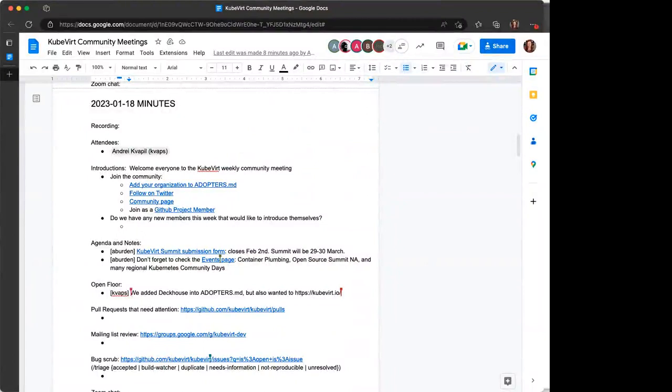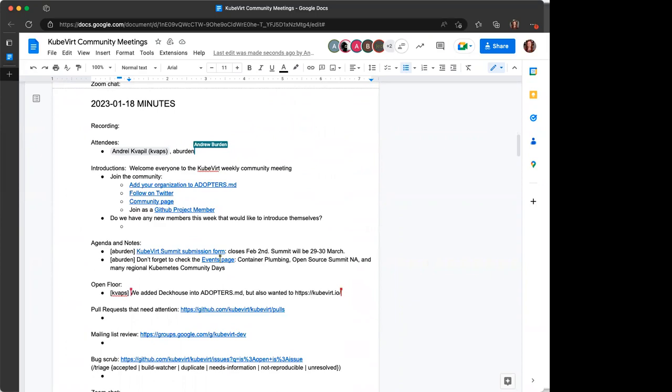All right, and the community meeting agenda notes link should be there in the Zoom chat. Thank you, Andrew, for dropping that. Everyone can go ahead and log in and be sure to record attendance. We always appreciate that.